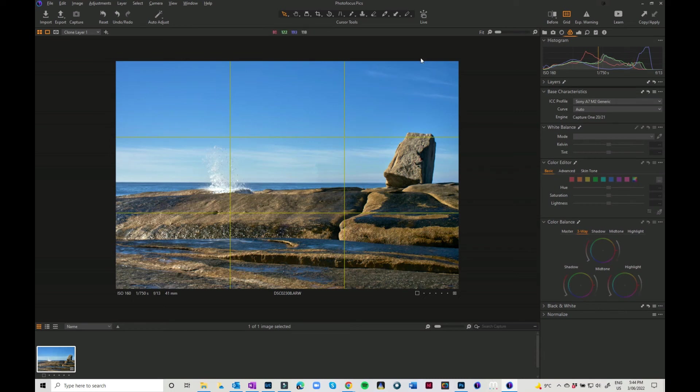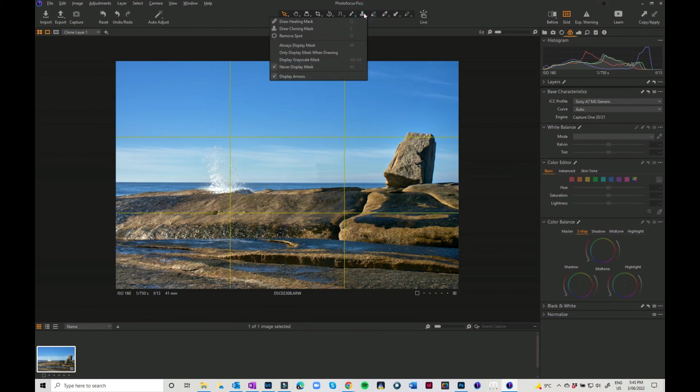Which is up here in the cursor tools, so that's the draw cloning mask. Or you can use the spot removal tool or even the draw healing mask tool to remove some sensor spots. Thanks for watching, bye for now.